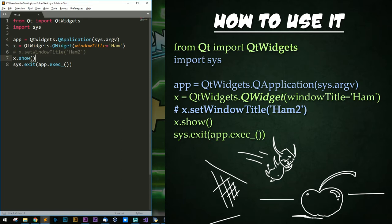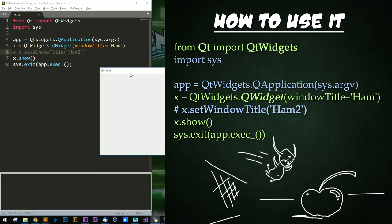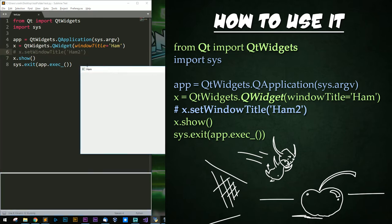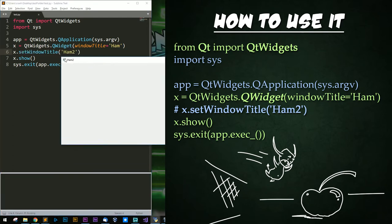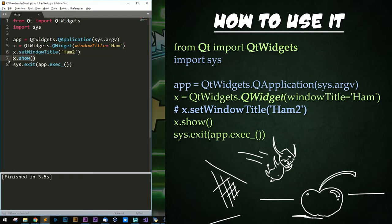I've commented out a line to show you how you can set the window title to something else if you so desire. If we run this, we would see the title is called ham. If we uncomment this line and rerun, it'll be called ham2. We then call show once for the whole window — otherwise it will remain hidden. Finally, we tell the system to exit when the application has finished executing.